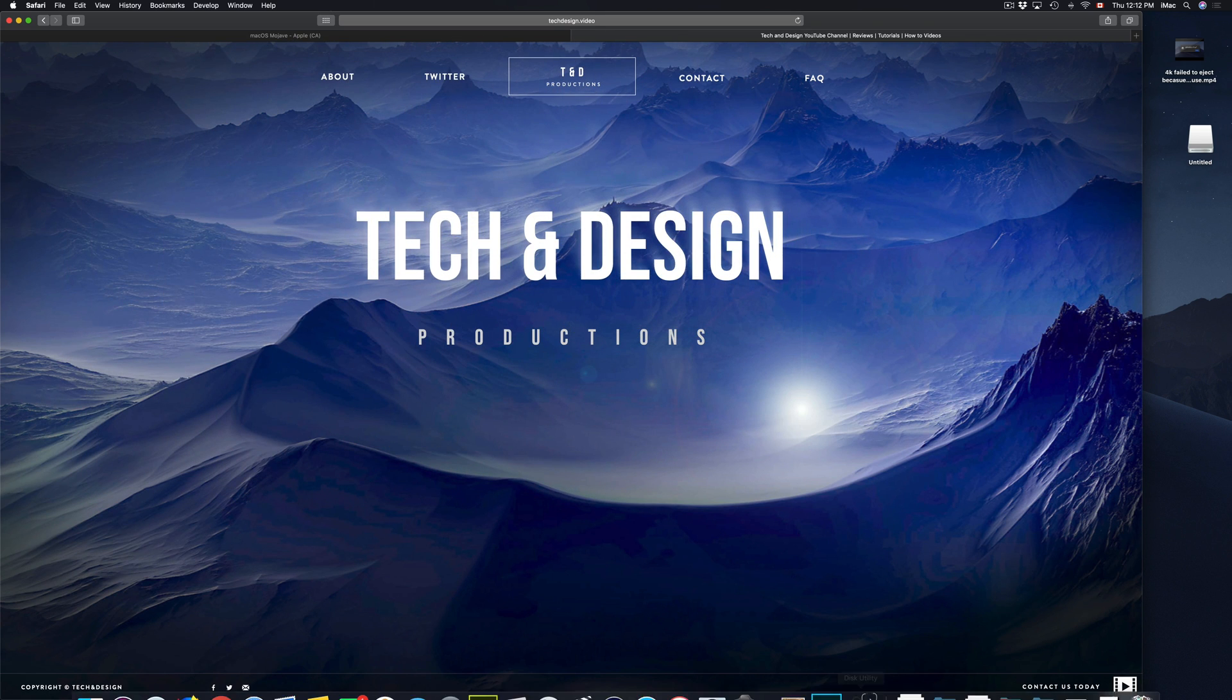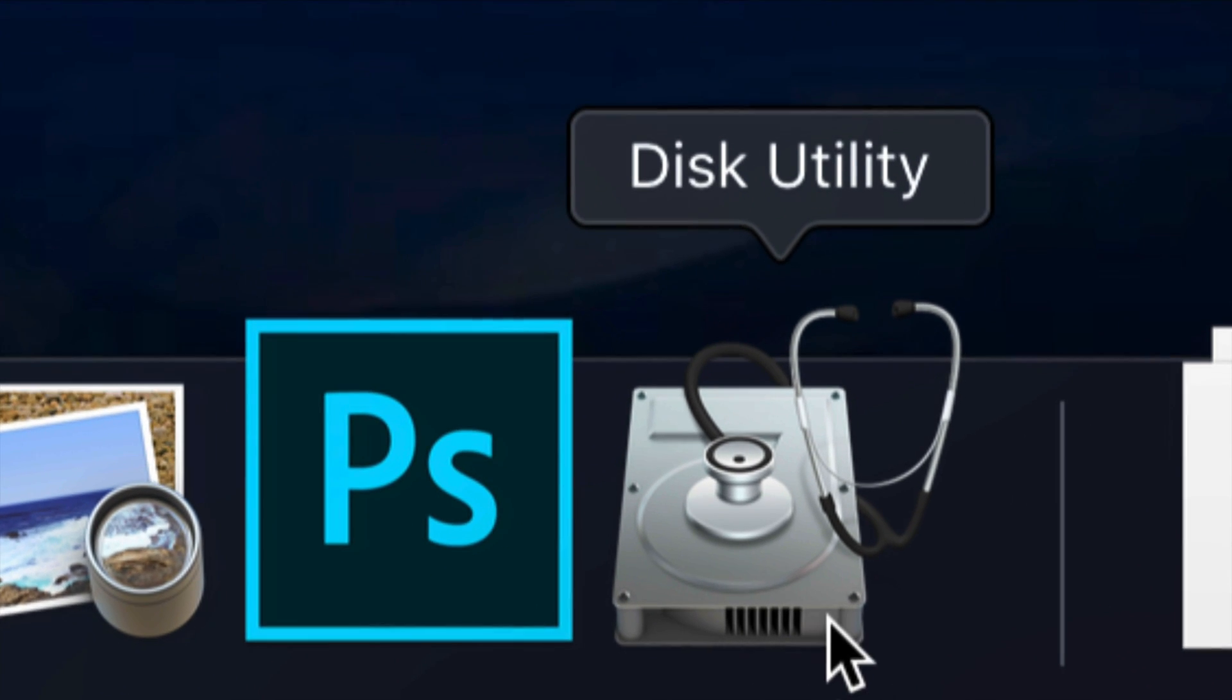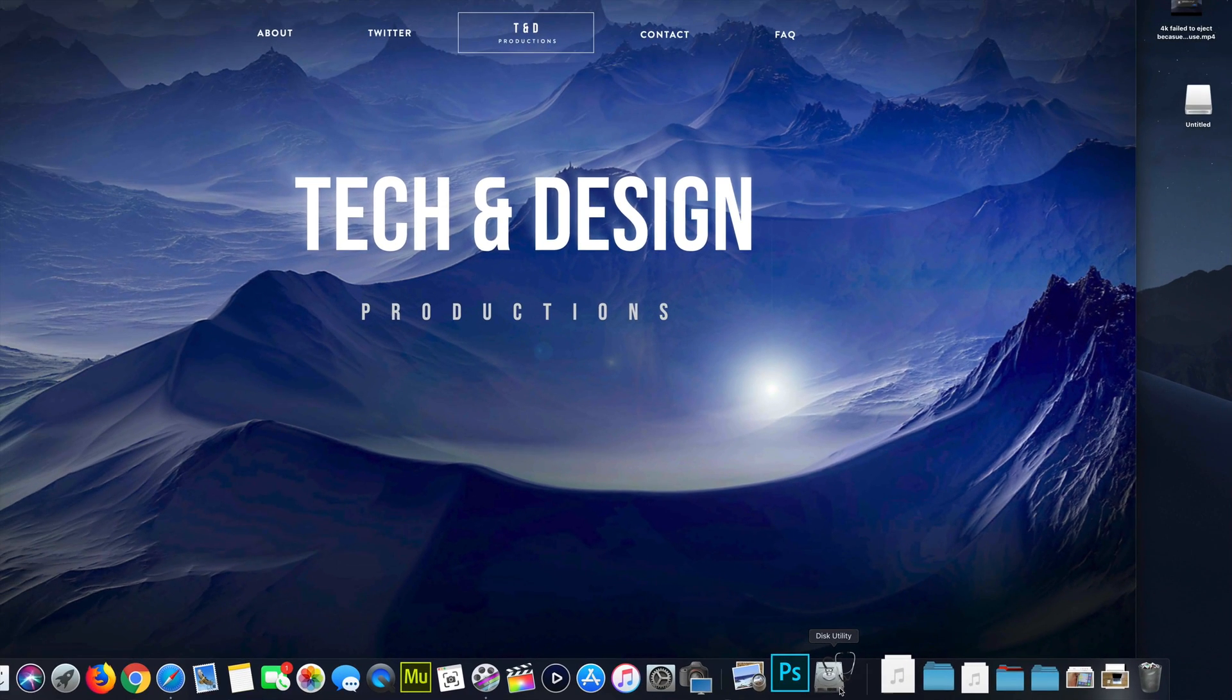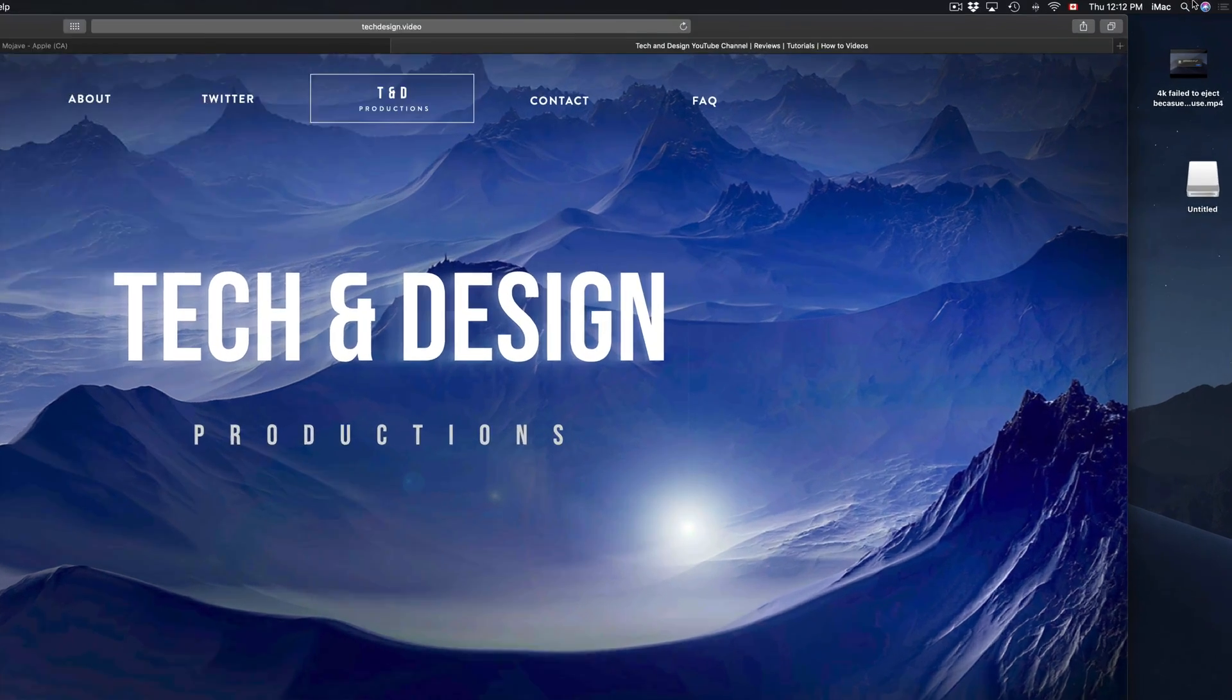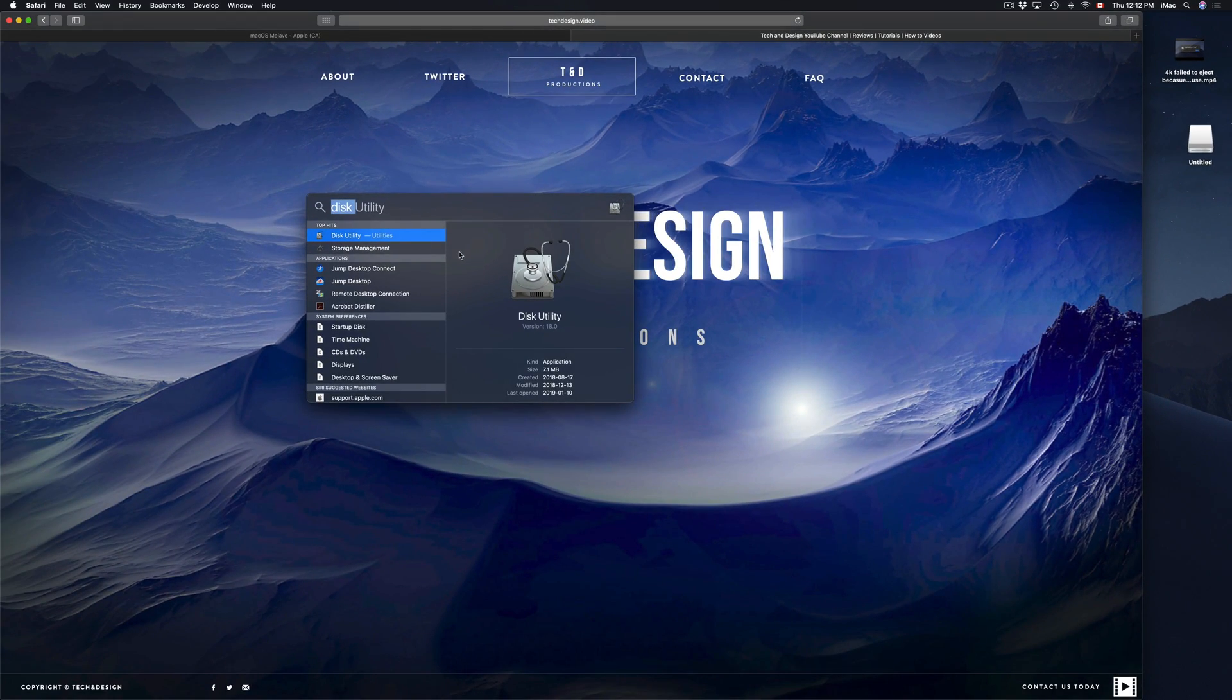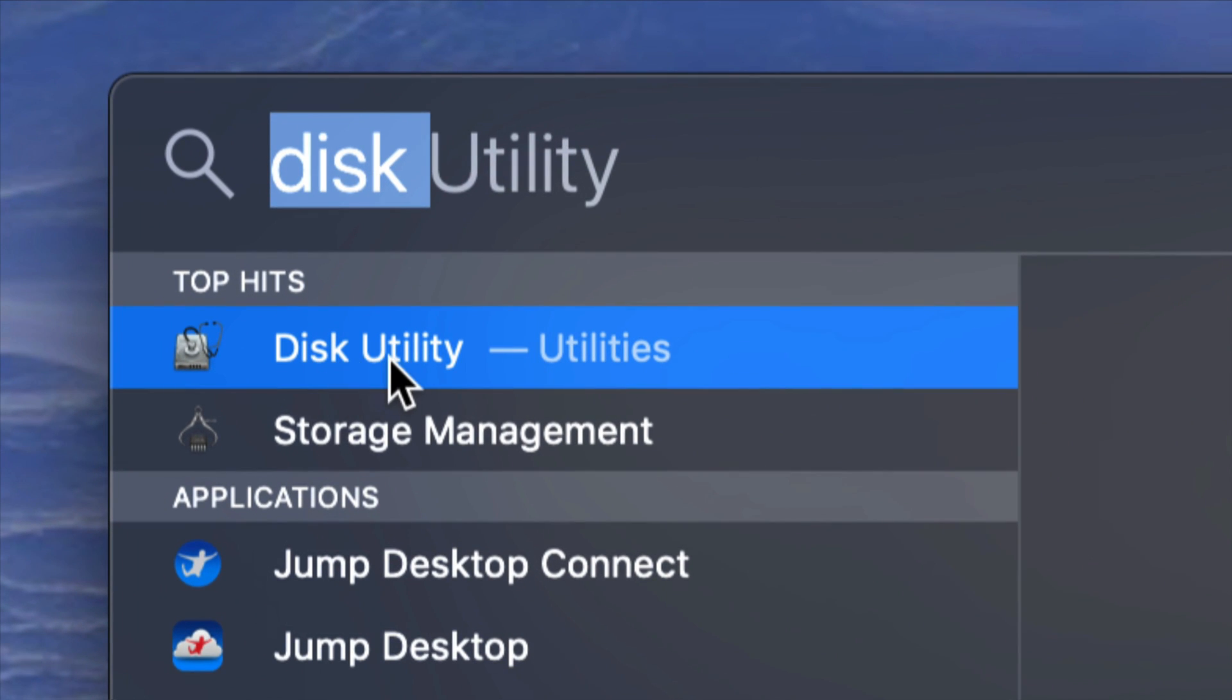So let's start this with Disk Utility. This is what you're going to be using in order to format your USB stick or external hard drive. If you don't see it, don't worry about it. Go to your spotlight search which is on the top right corner of your screen and from there just type in Disk Utility. Disk Utility should come up first, so let's open it up.